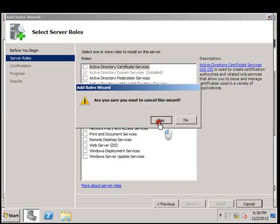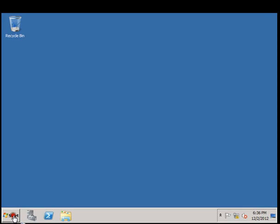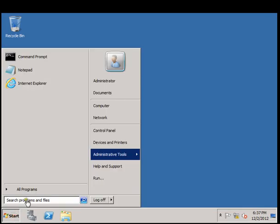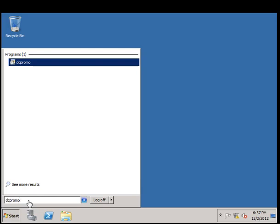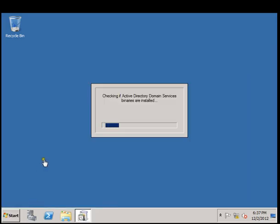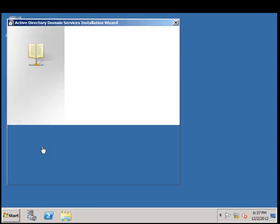So let's go install dcpromo.exe. It's dcpromo.exe again to complete the DNS process. Now it will check the binaries for that.